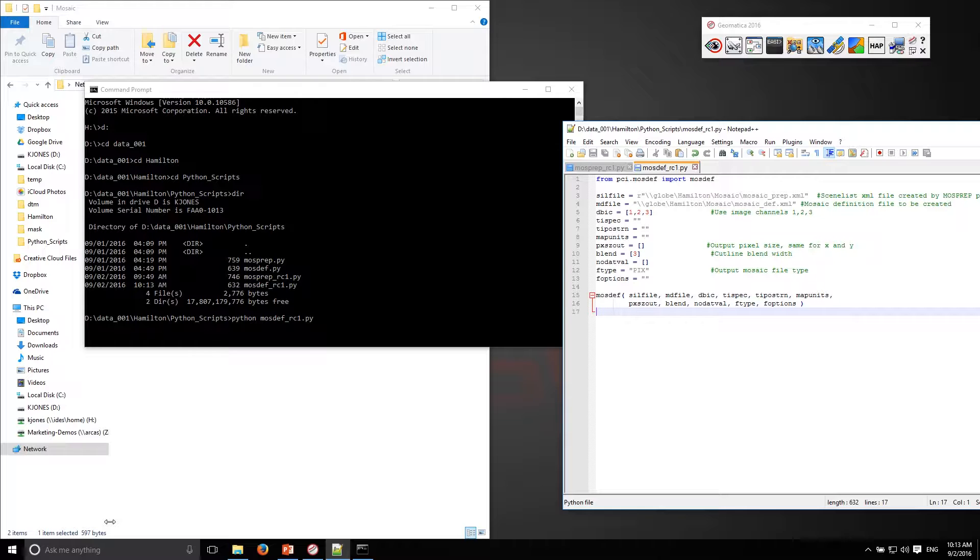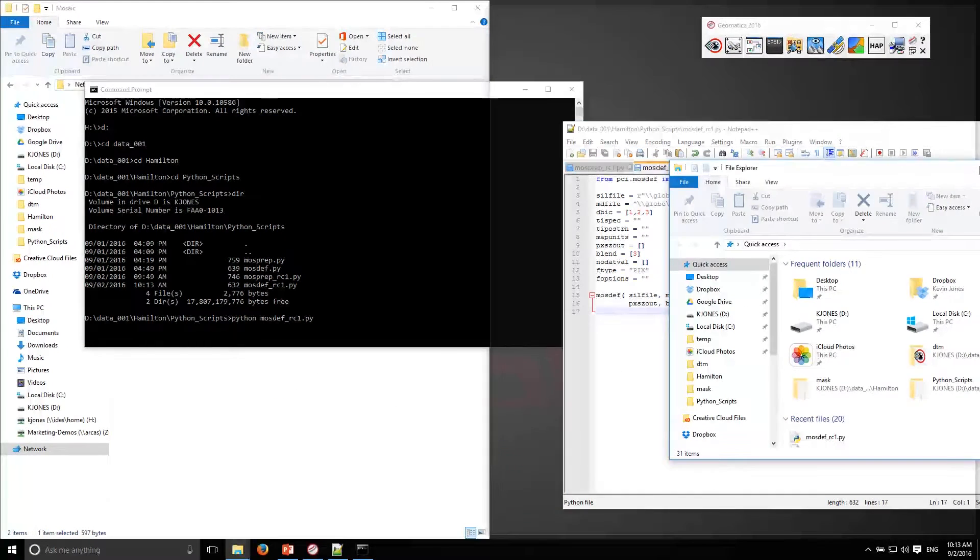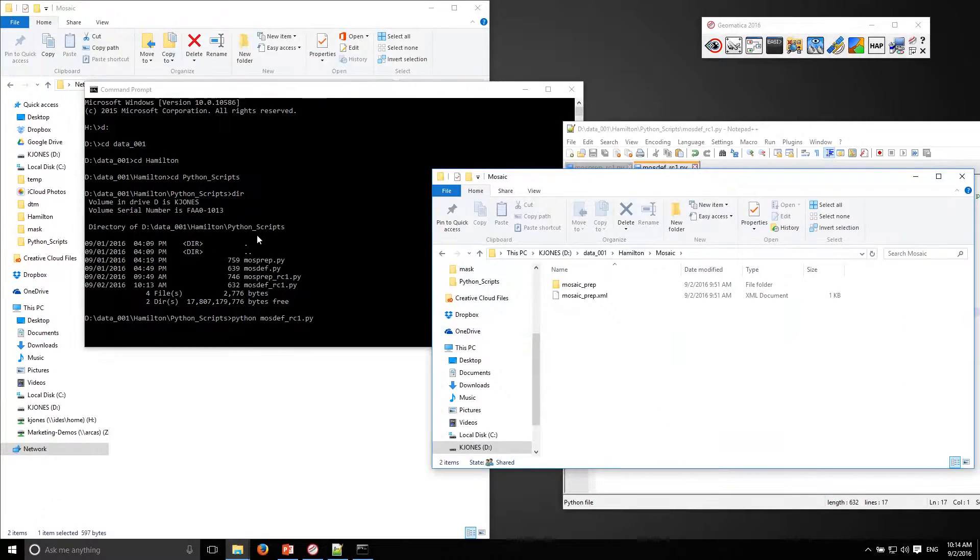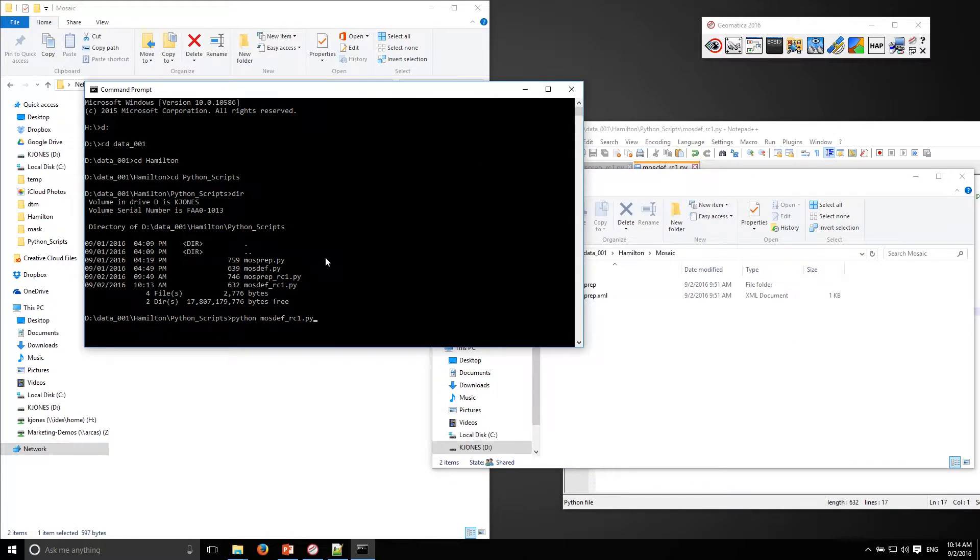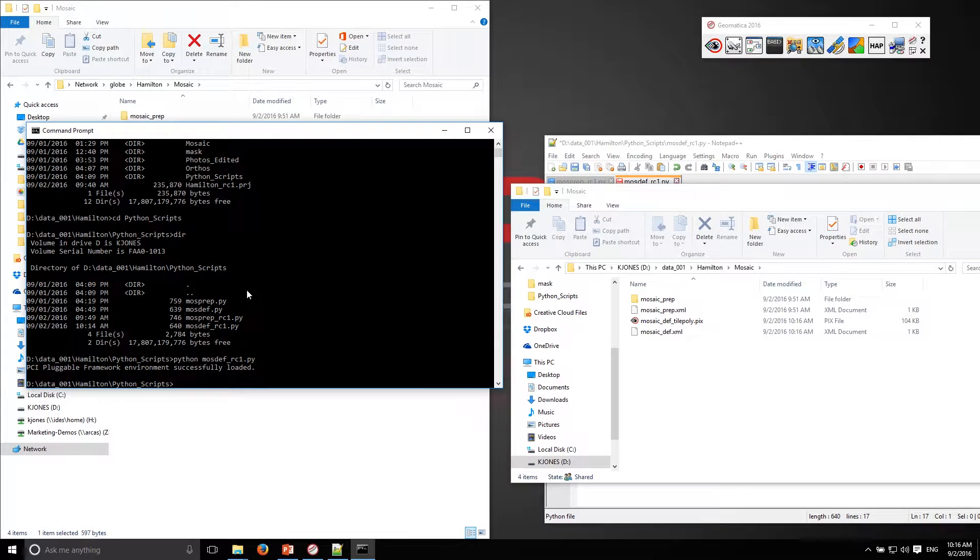Let me just open up that folder so you can see. There you go. Simple as that.